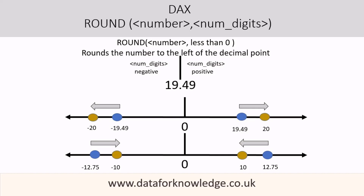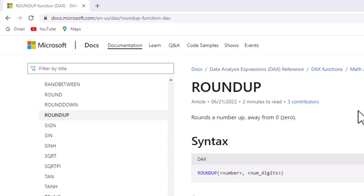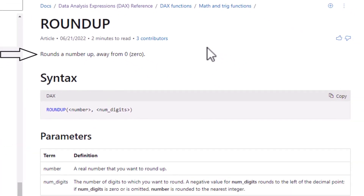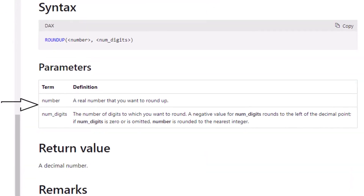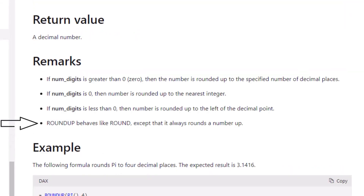Next I will look at ROUNDUP. From Microsoft's documentation, ROUNDUP rounds a number up using the same parameters: number and numdigits. A negative numdigits rounds to the left of the decimal point; if numdigits is zero or omitted, the number rounds to the nearest integer. The key remark is that ROUNDUP behaves like ROUND except it always rounds a number up away from zero.